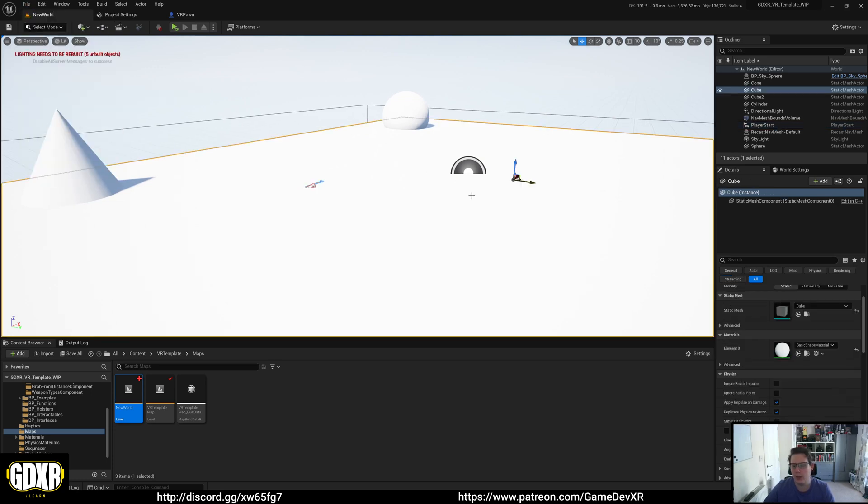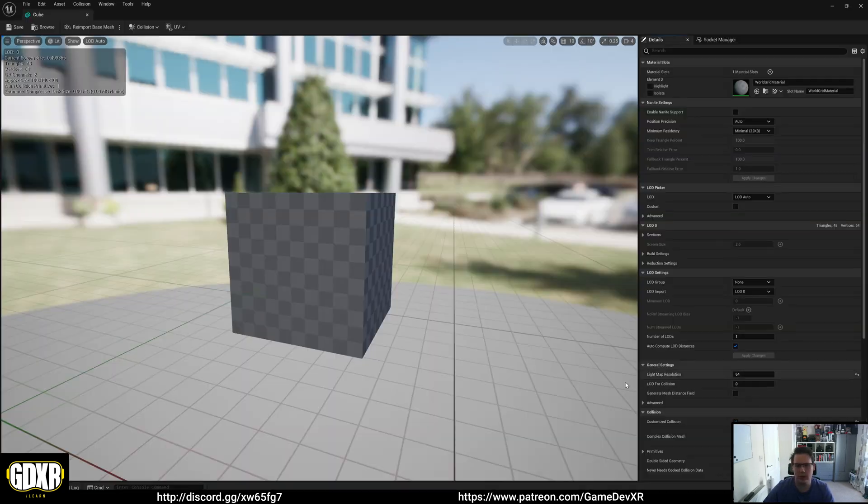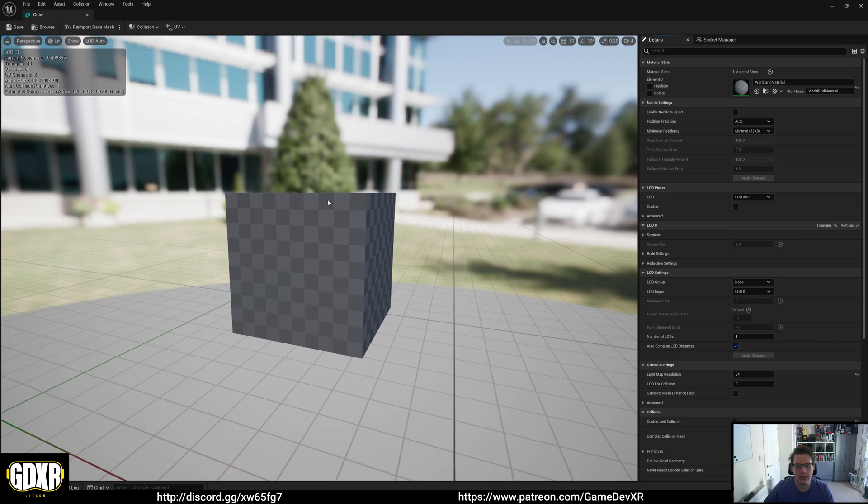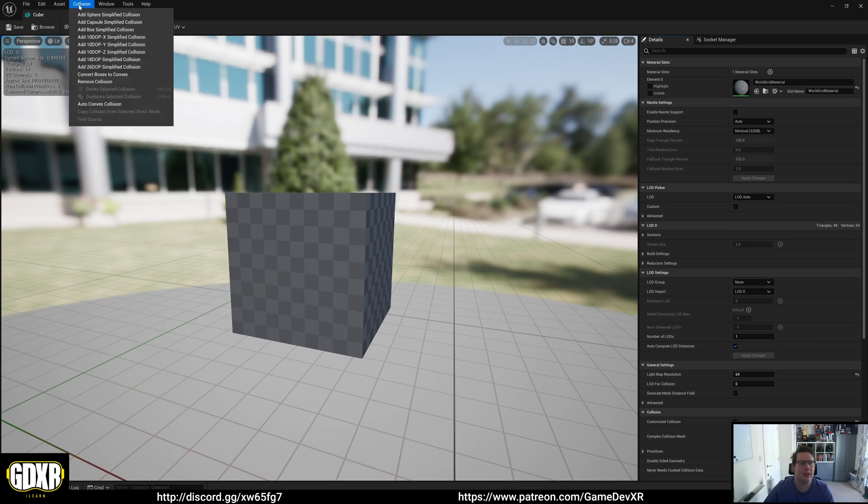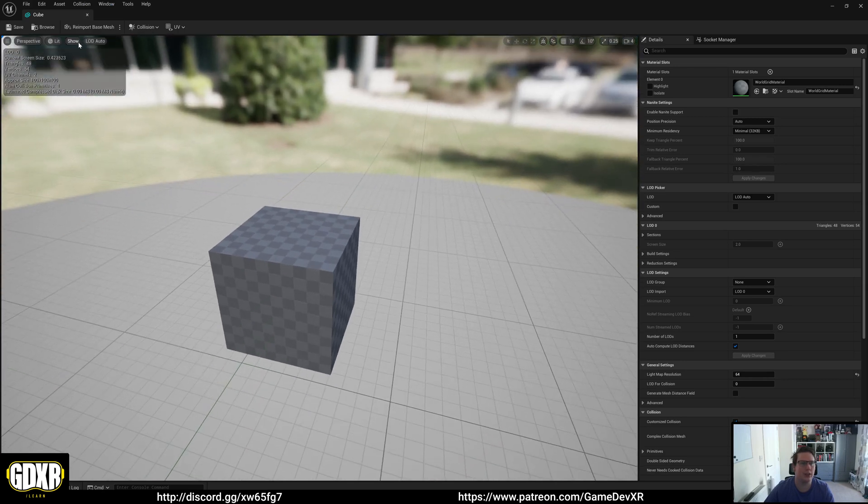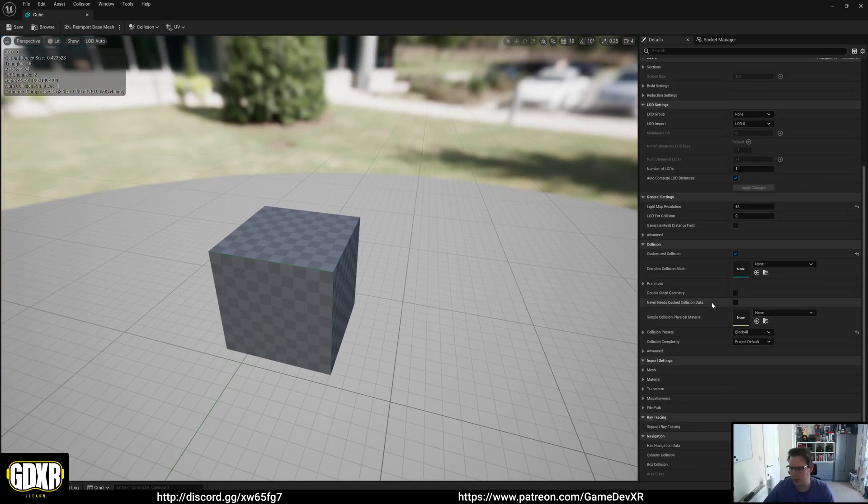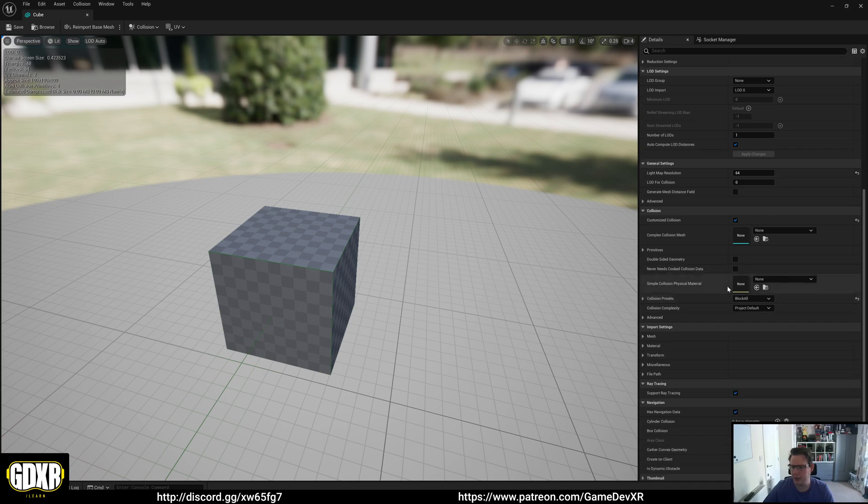And you may also need to check that your static mesh that you're using actually has a collision attached to it. And if you're not too sure if it does because you can't see one here, you can go to show and then simple collision. And then you can make sure a collision preset is set to block all.